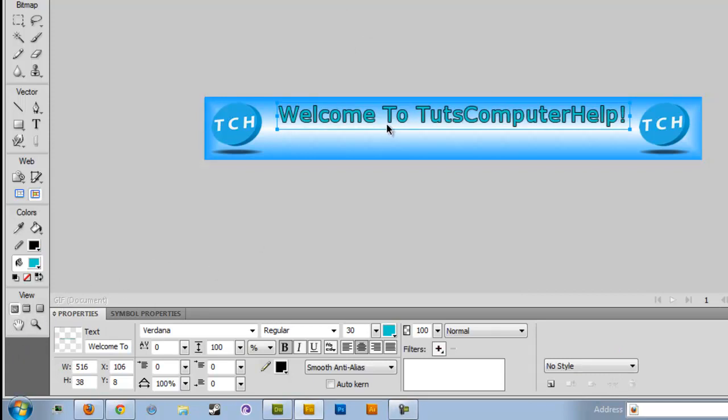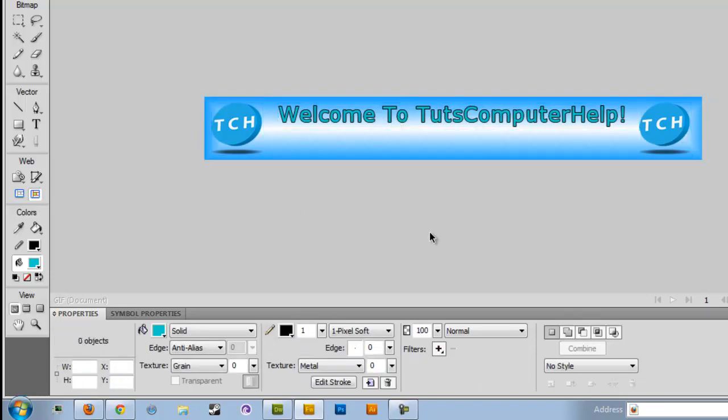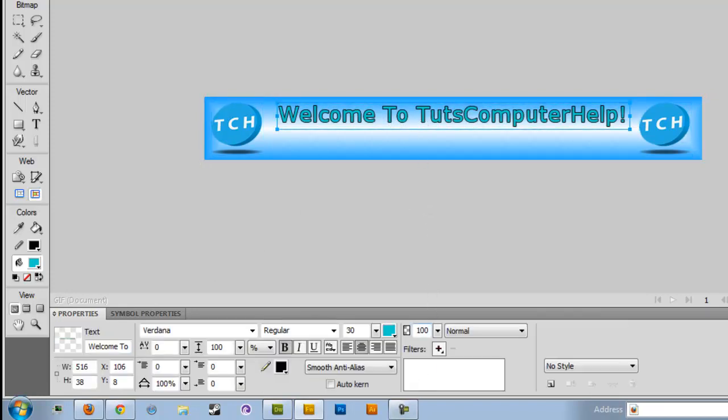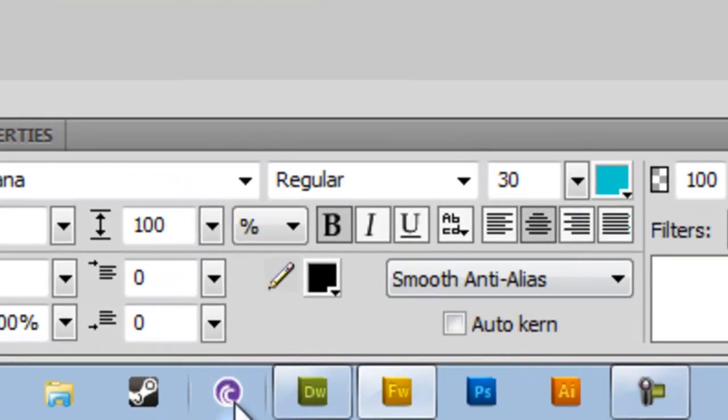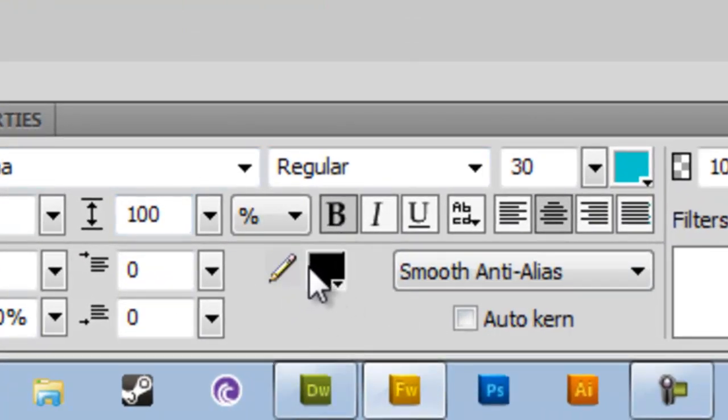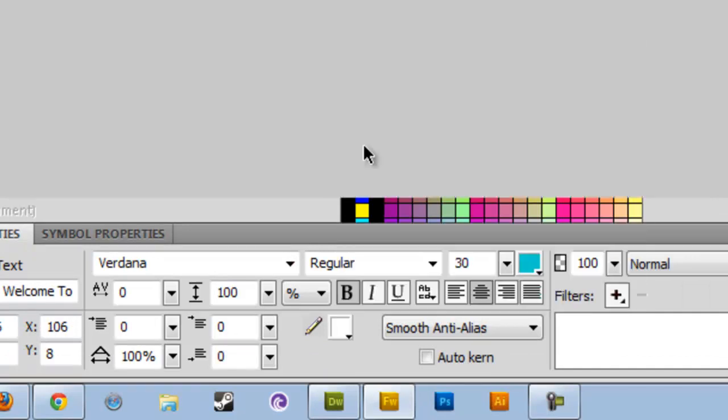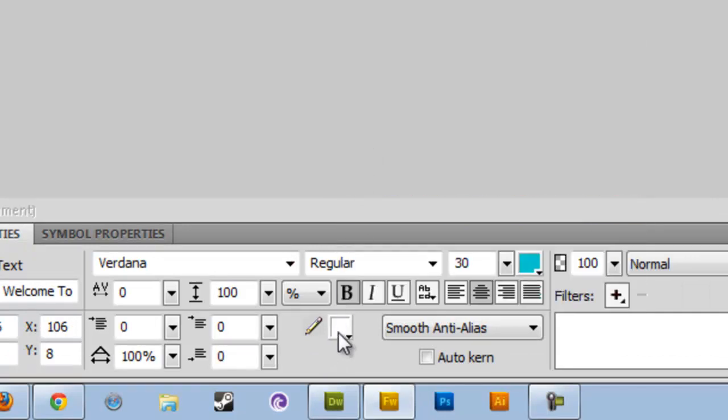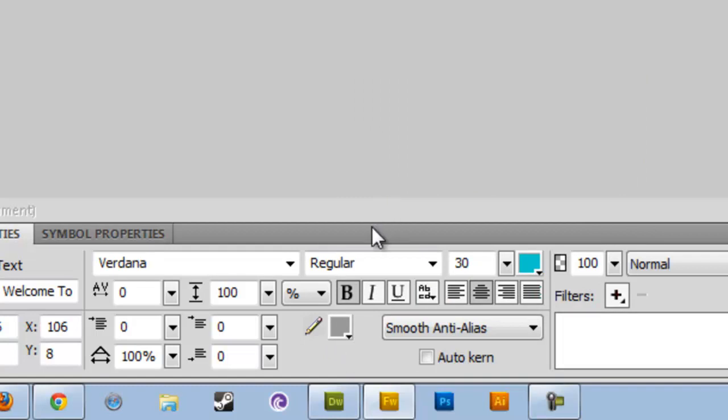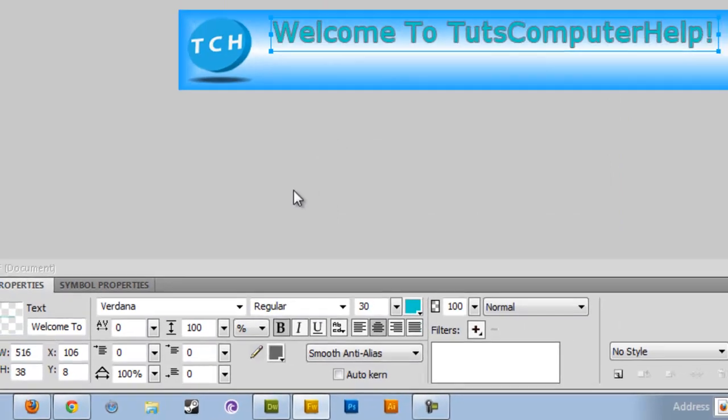So what I basically did was I typed in my text, I changed the color, and then I went to right here where this little pencil is and I changed it to how I preferred it to look. So I'm going to make it a little bit darker. And there's your text.